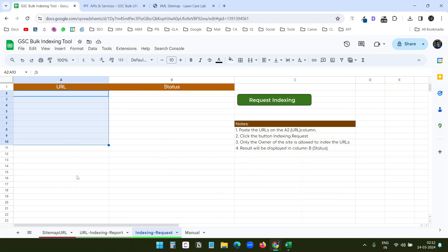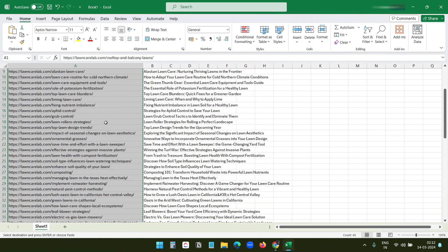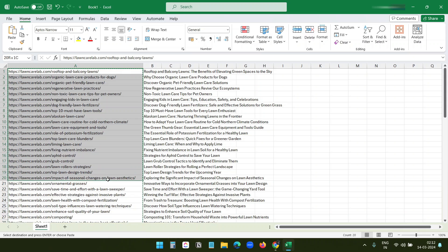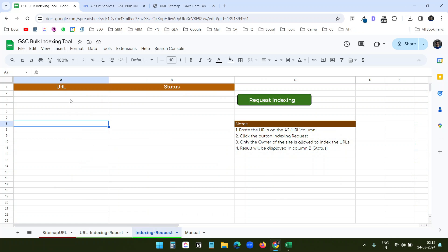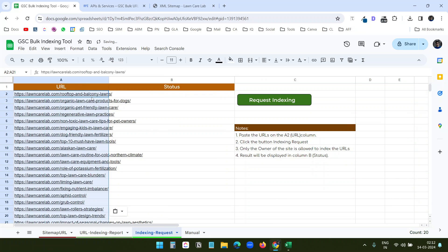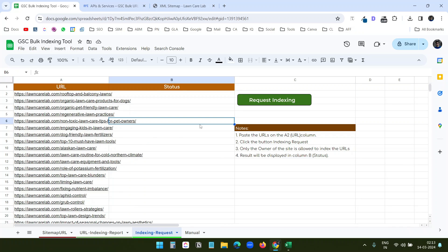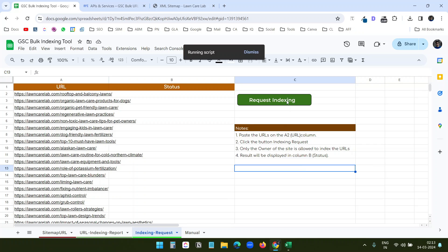Now let's look at the indexing request feature. On the third worksheet, enter the URLs — I'll copy 20 URLs and paste them. When I click the Request Indexing button, it will request indexing for all of these URLs. Make sure you are the owner of the domain for which you are requesting indexing. I'll click Request Indexing — it is now working with the Web Search Indexing API.